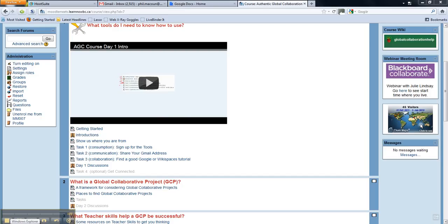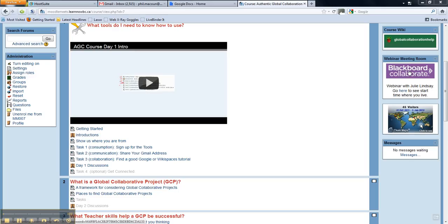I couldn't find a good screencast on Blackboard Collaborate, so I thought I would make one. We have a Blackboard Collaborate meeting room available to us throughout this course. You can find it over here on the right-hand side of the Moodle.